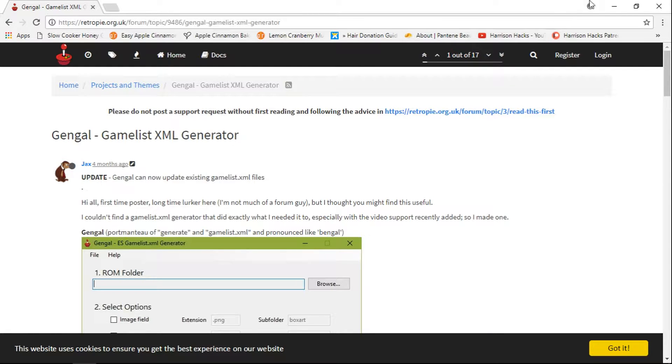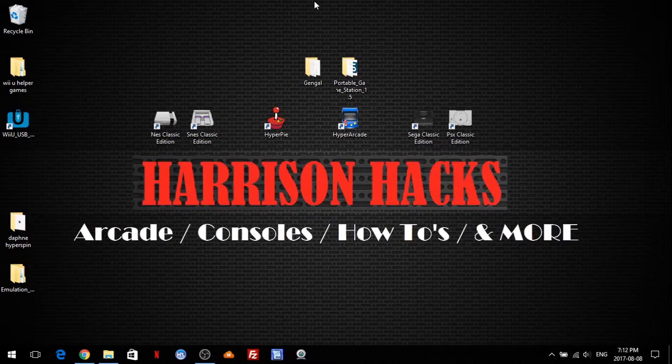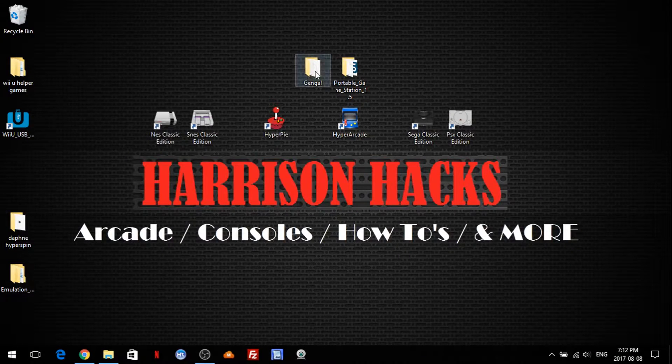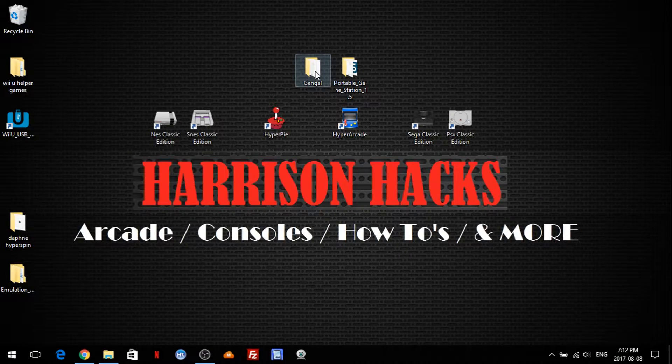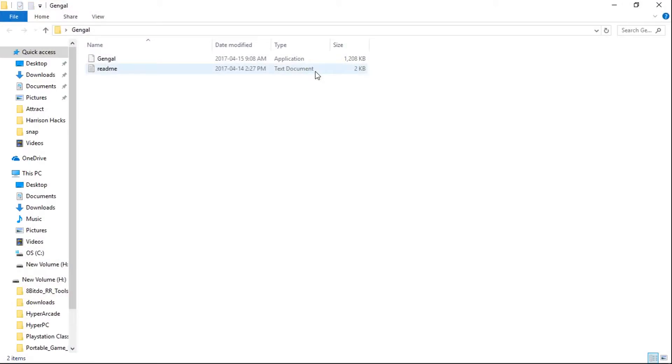So basically you're going to want to download that and once you have it, we're going to go into Gengal and we're going to launch.